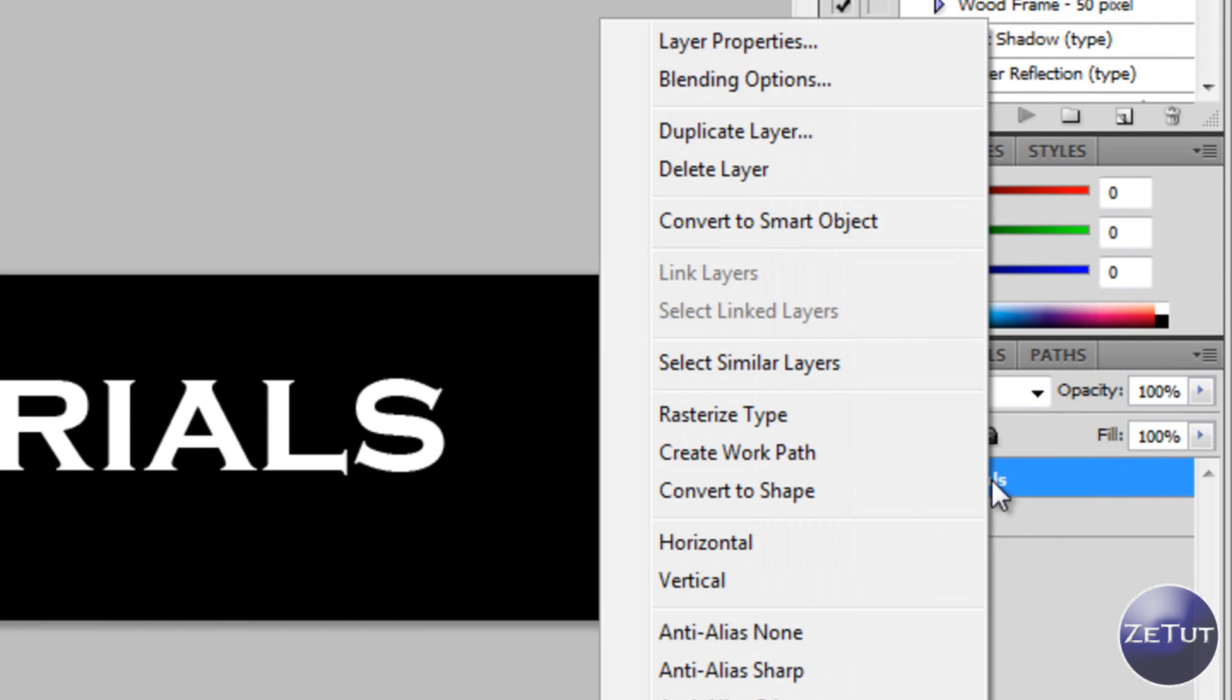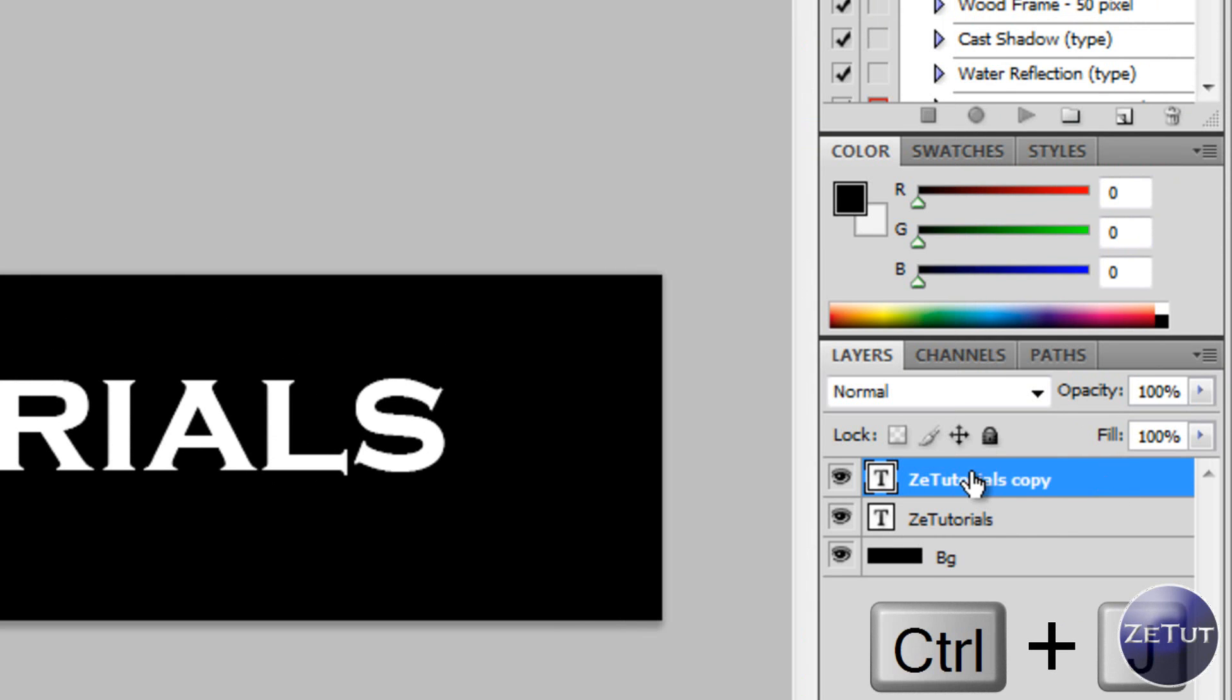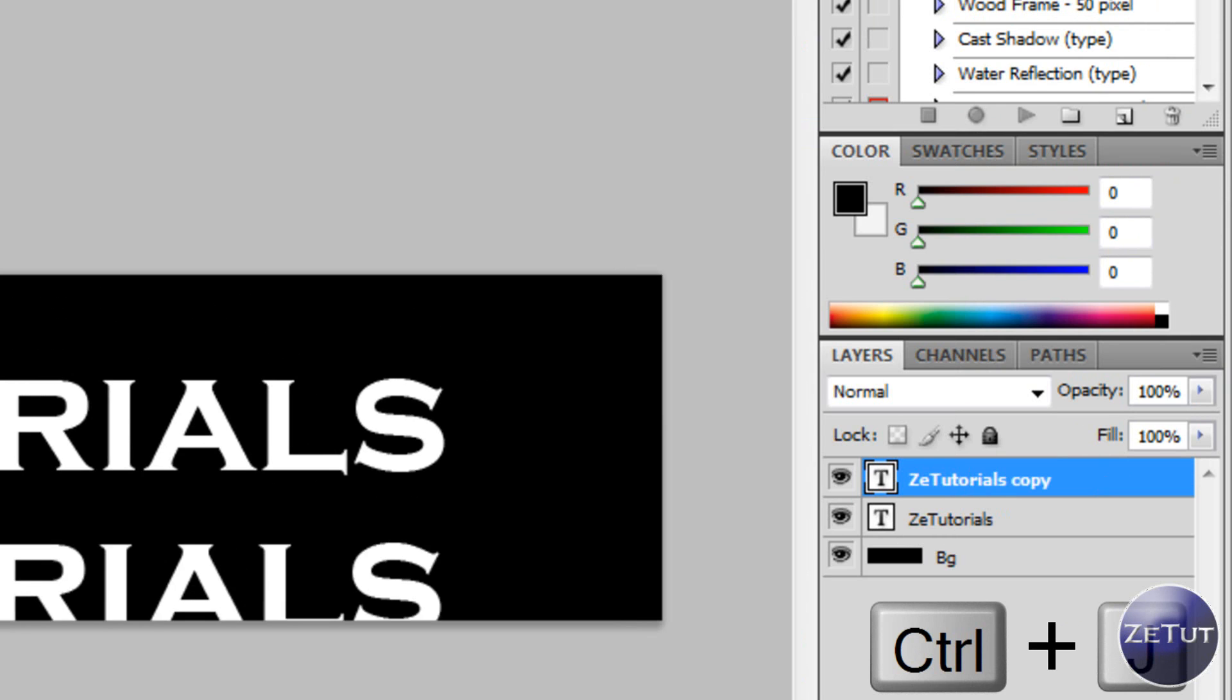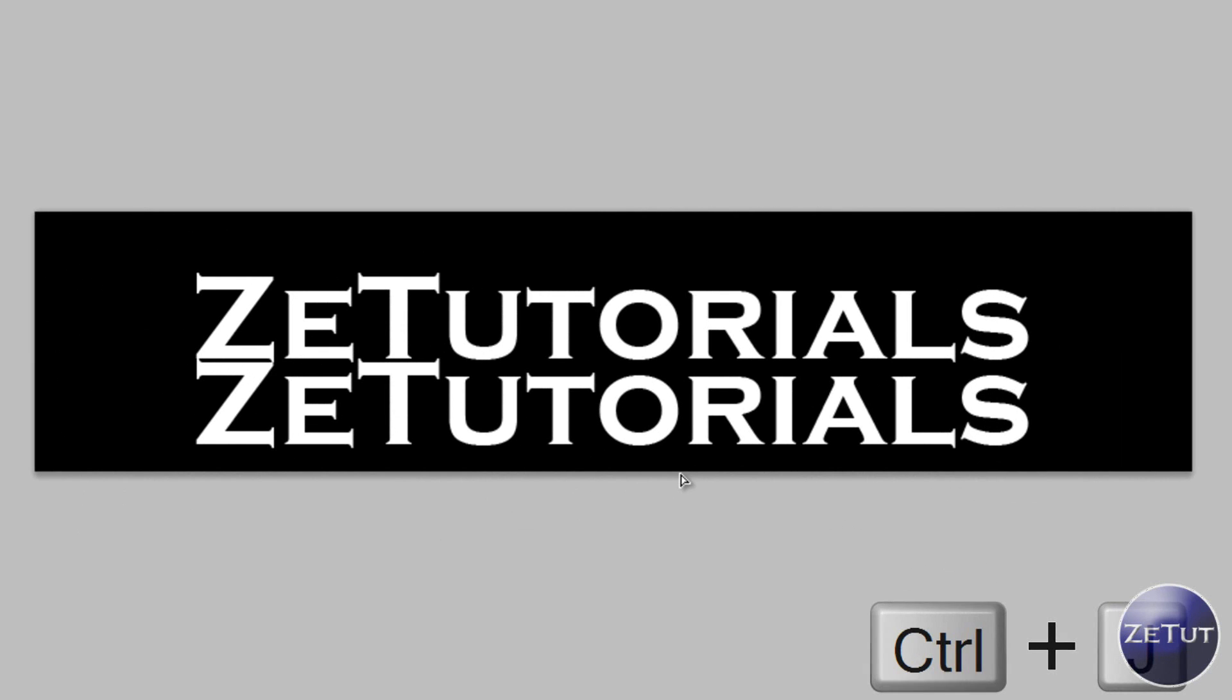Now if you don't know how to do this you can just right click and go to duplicate layer or you can just simply press the command and control J or command J. And basically there is your second set of text.